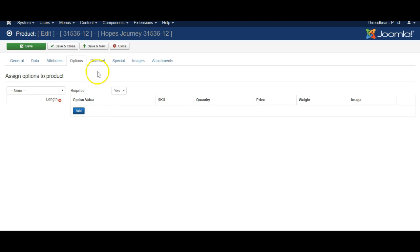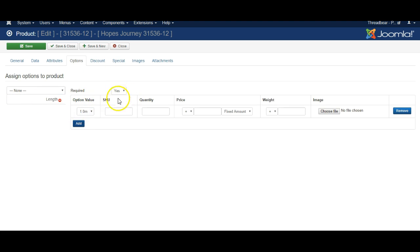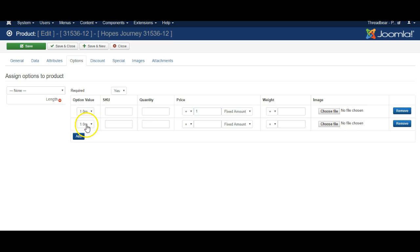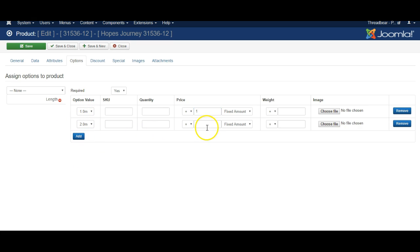Select length and then add the ones you want. So for one meter perhaps it will increase the price by one dollar. For two meters perhaps it will increase the price by ten dollars. And when you're finished with Hopes Journey here click Save.